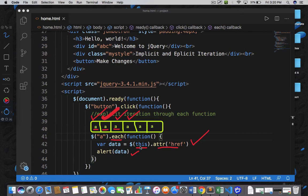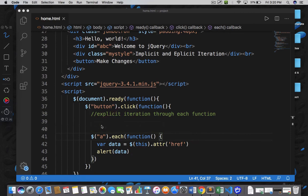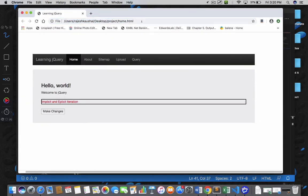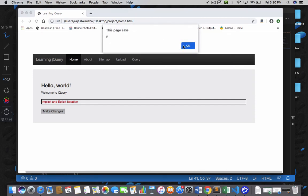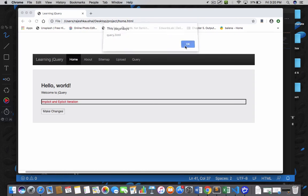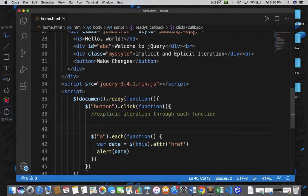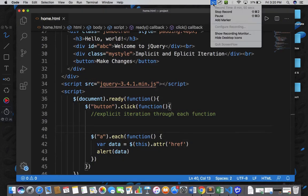Let me erase everything and save the code, then refresh the web page. Click on make changes — I got hash, then home.html, about.html, sitemap, upload.html, then query.html. This is all about implicit and explicit iteration.